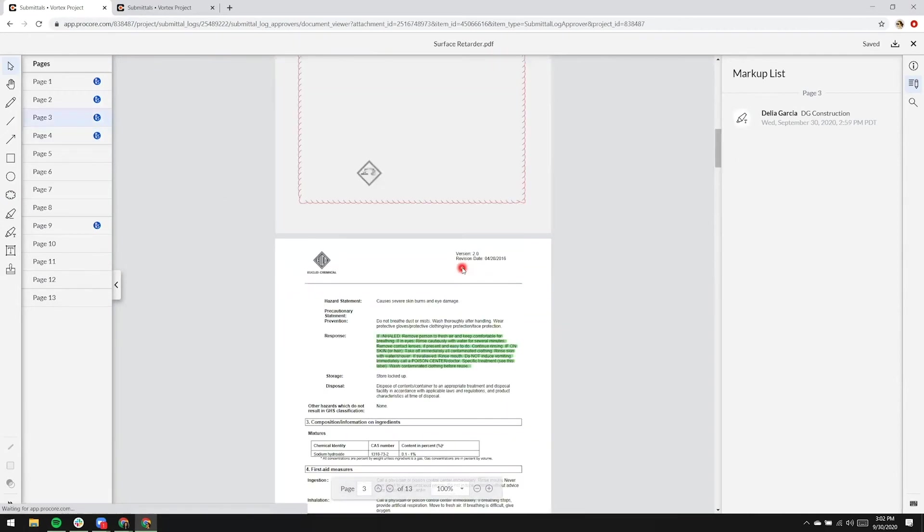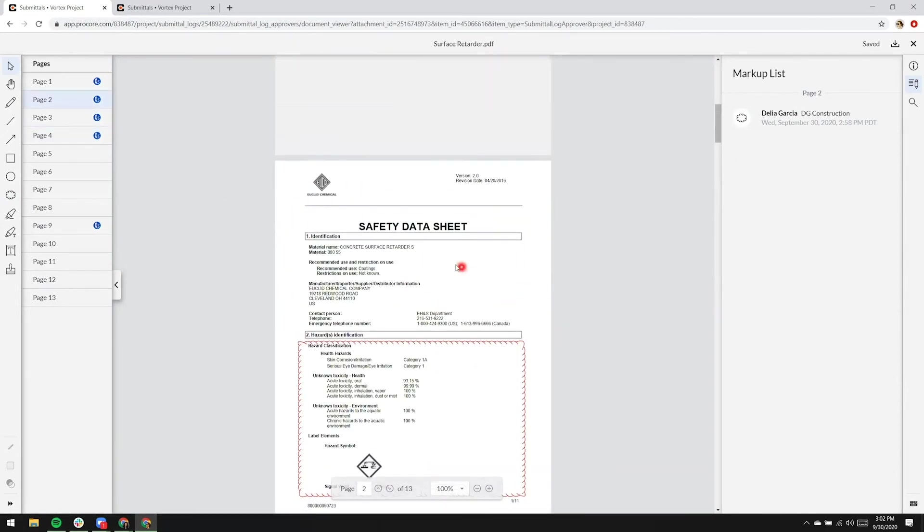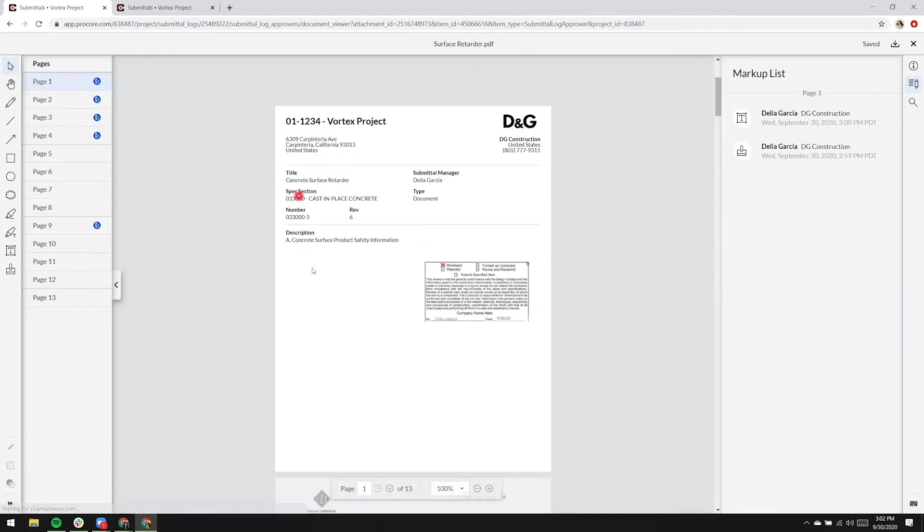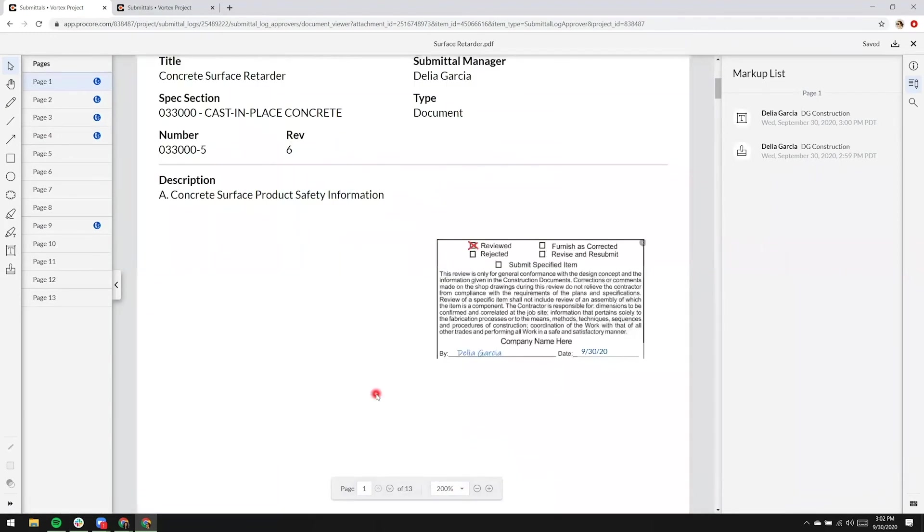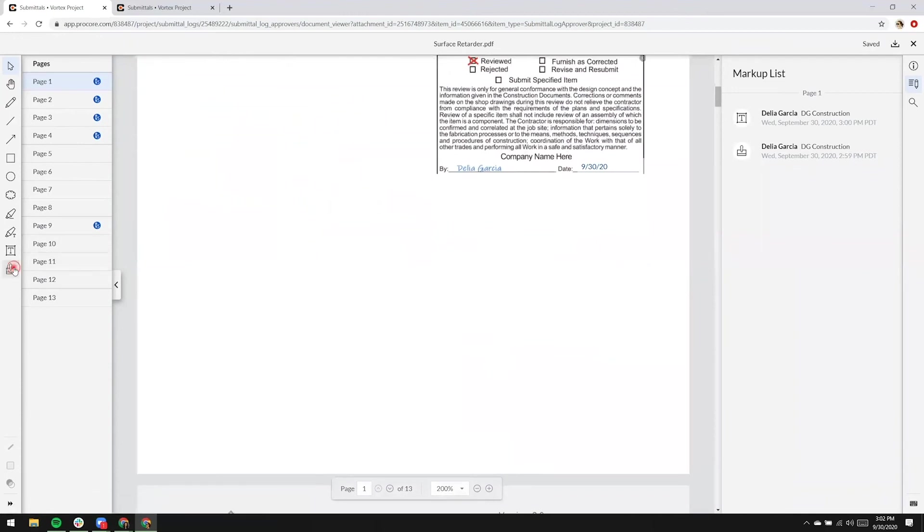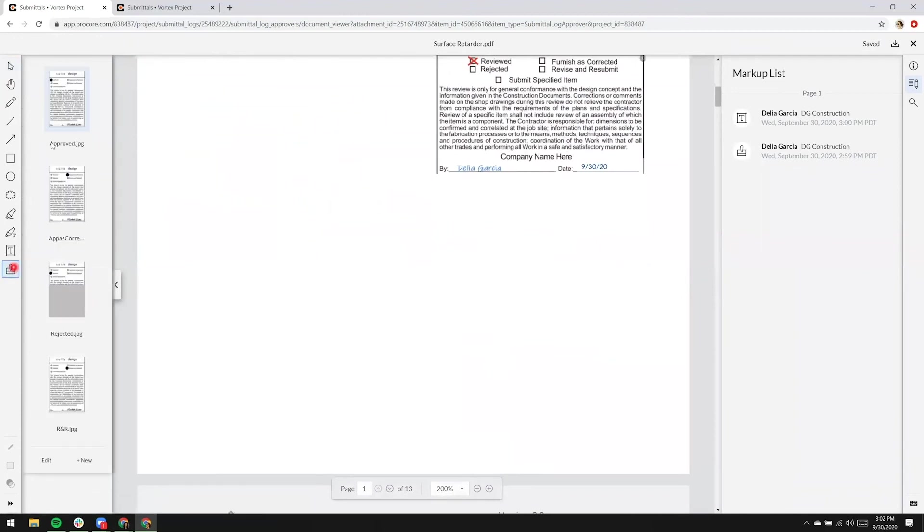Rachel's done with markup on this submittal, so we'll go back to page one. We'll zoom in a little and select the stamp icon.